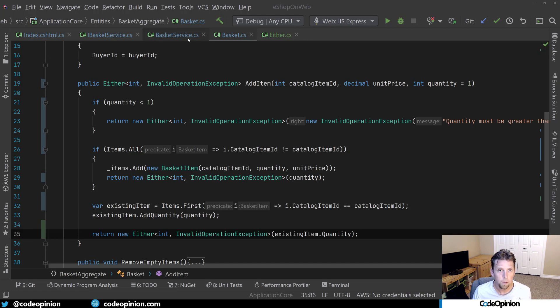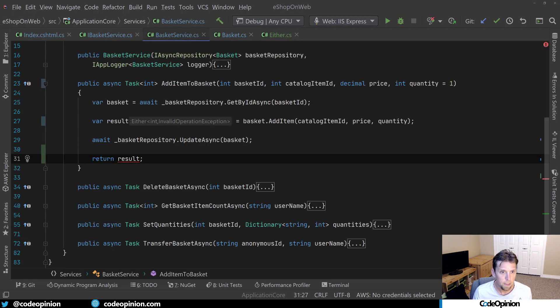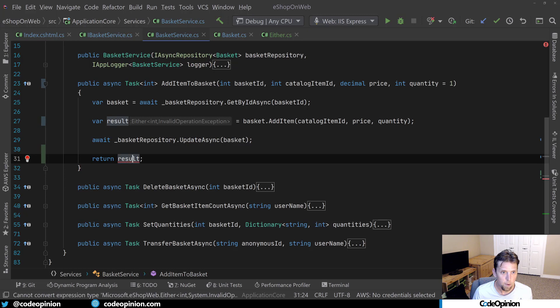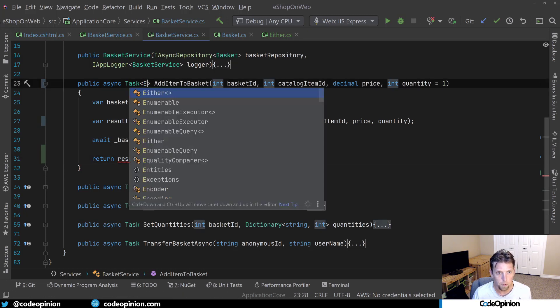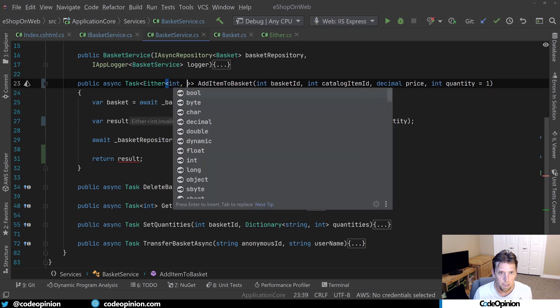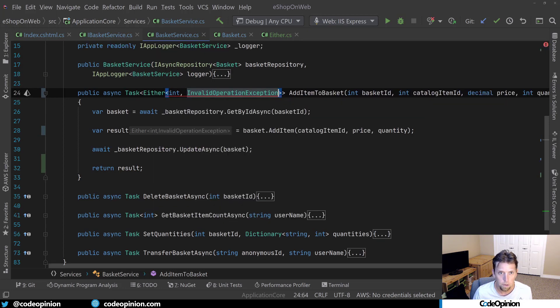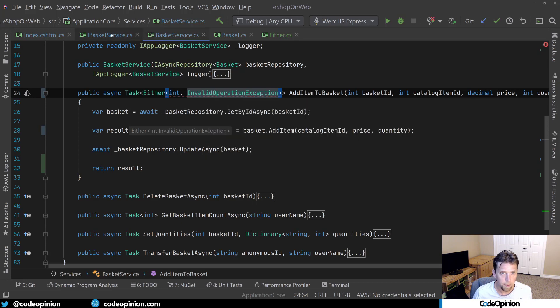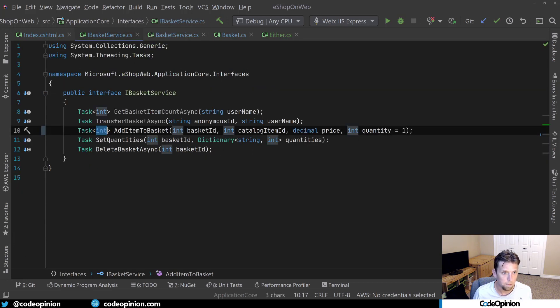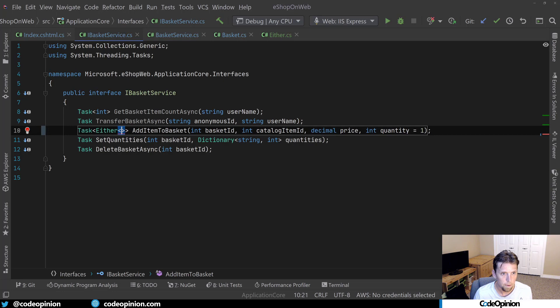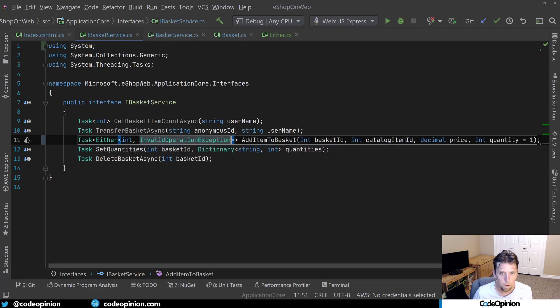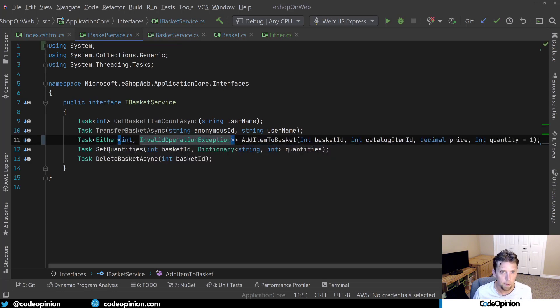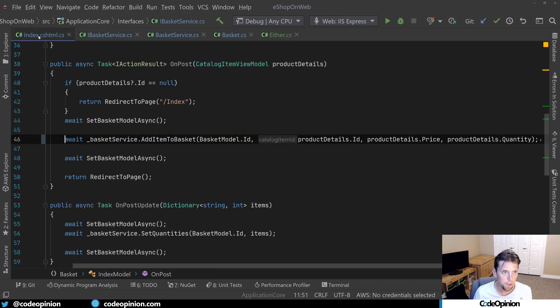All right. So now let's jump over to the basket service because we needed to update it. So now we can see result is returning either. So let's update this one to pretty much be the exact same thing. So it's going to be an int or invalid operation exception. And then this is complaining because our interface needs to be updated. So let's do the same thing here. All right, cool now. So this should be fixed, which it is. Our interface is good.